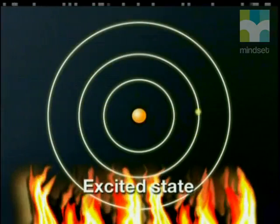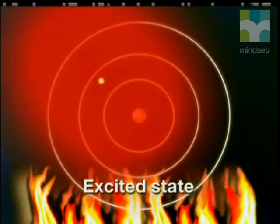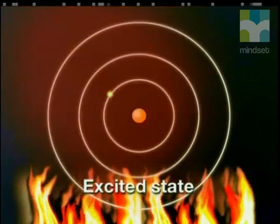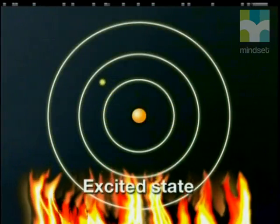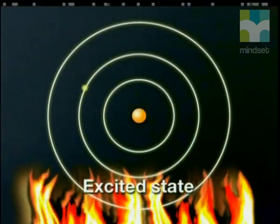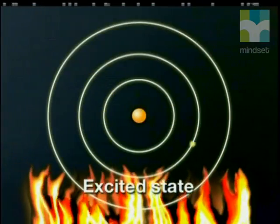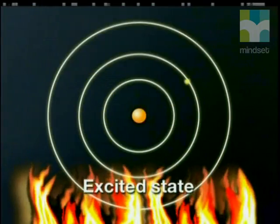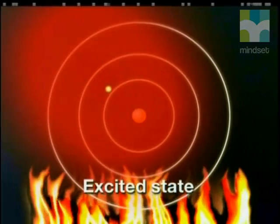The excited electrons are unstable in the higher orbits. They fall back down to their original orbit, but as they fall, the whole quantum of energy is radiated out in the form of light of a particular color.